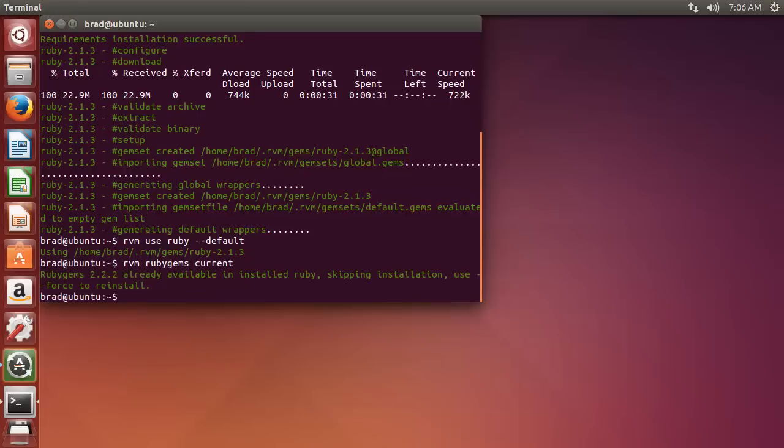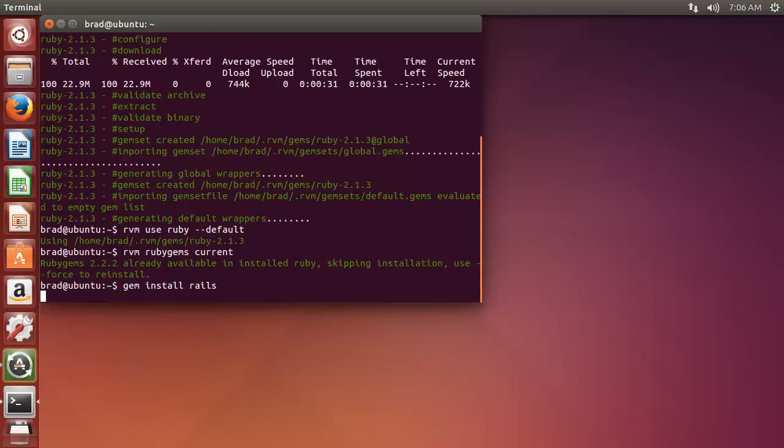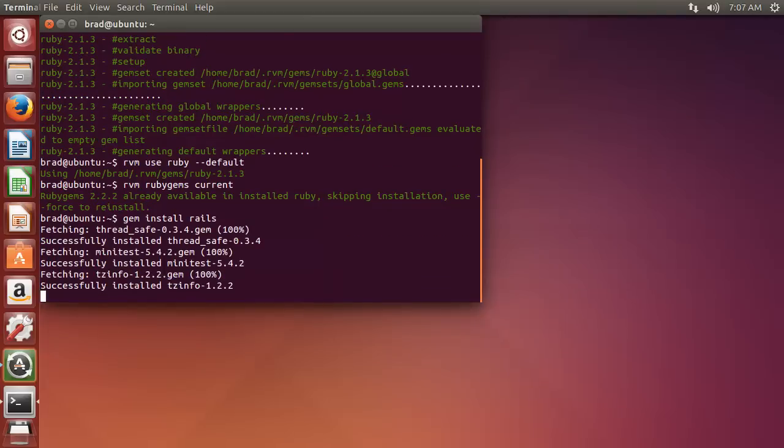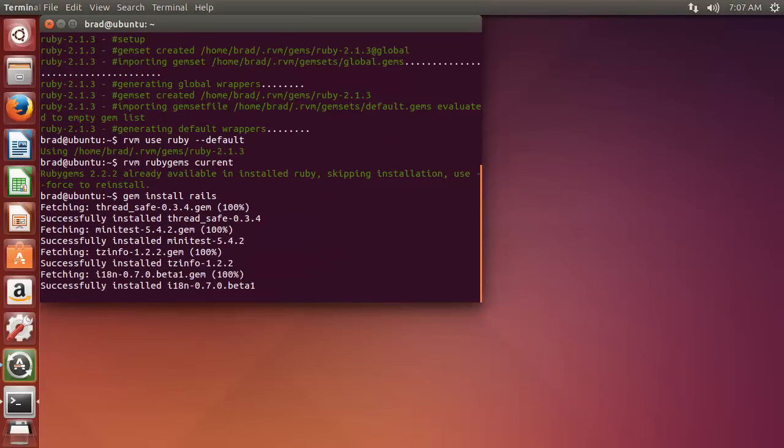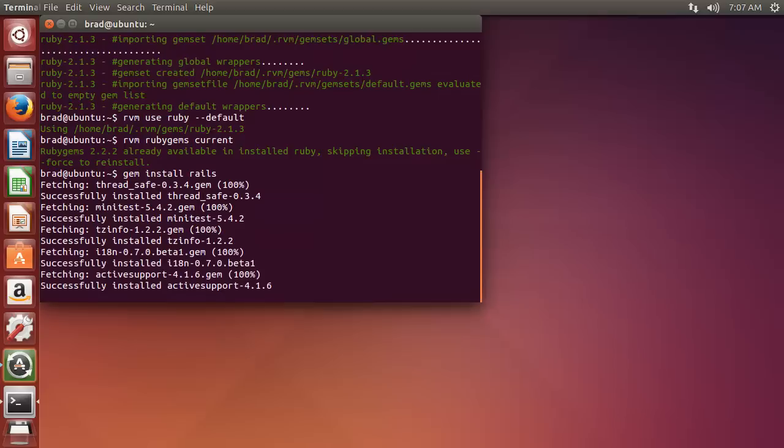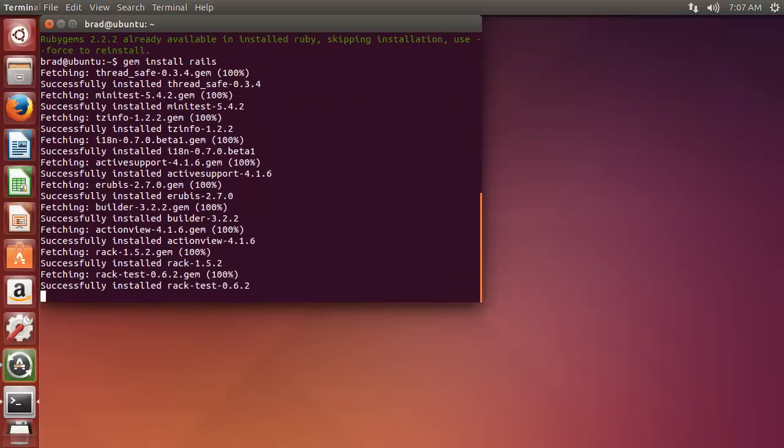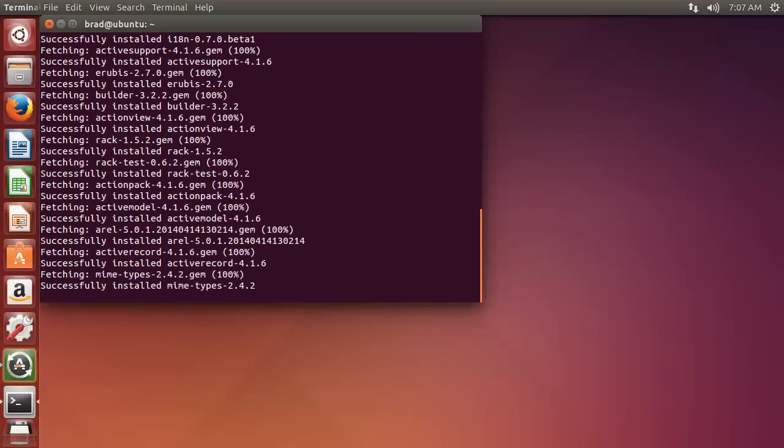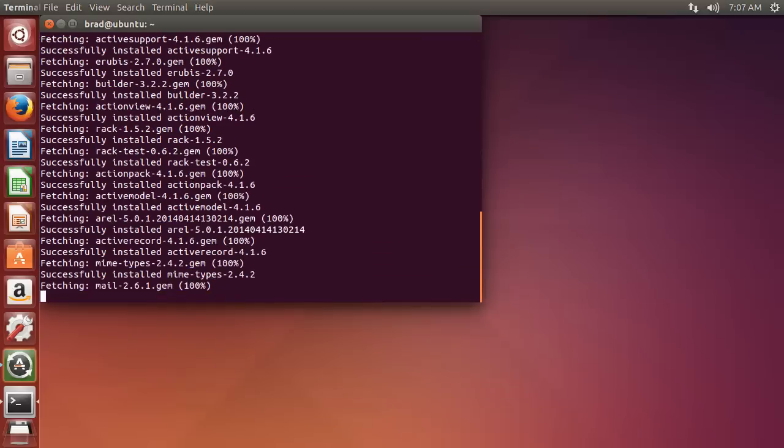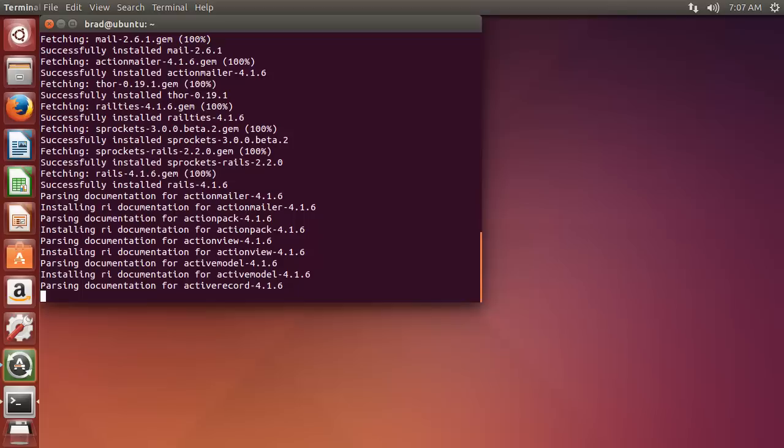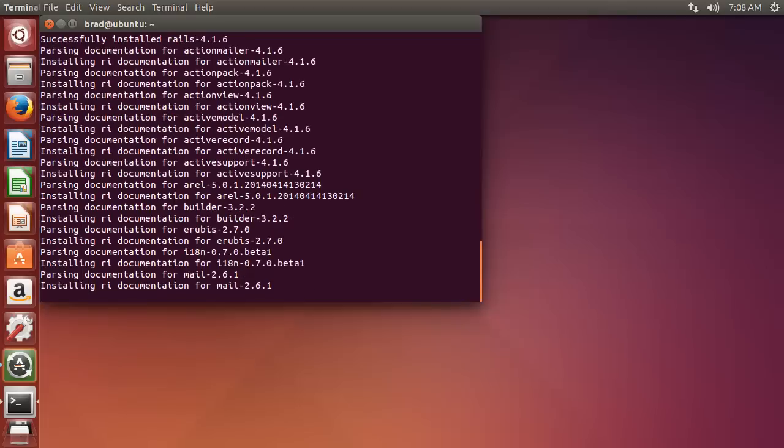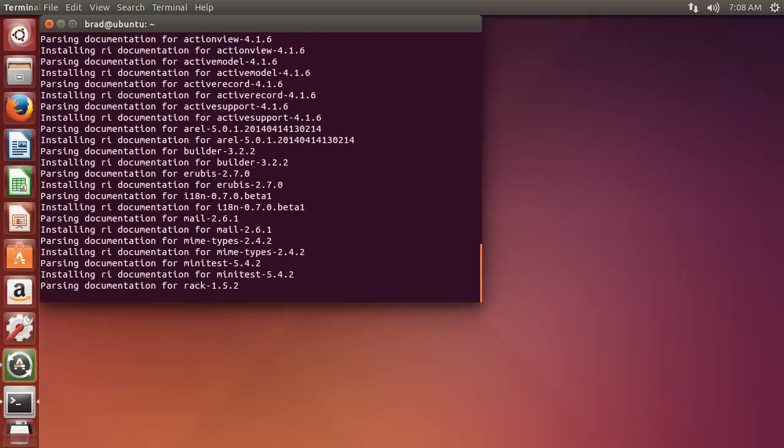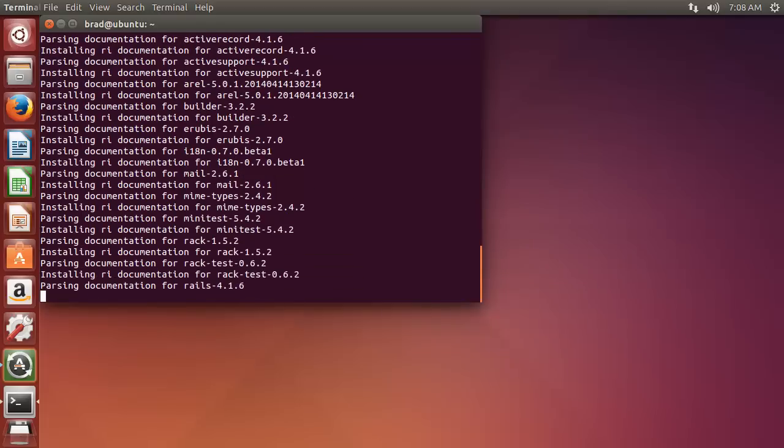And then we can install Rails using RubyGems. So gem install rails. And this could take a few minutes too. Now you can see it's installing all the documentation, which takes a while.